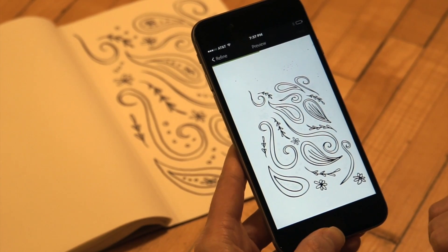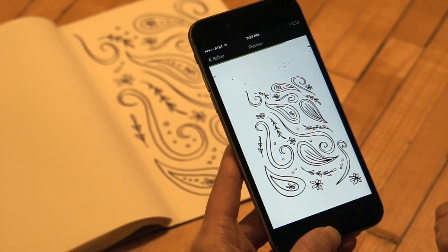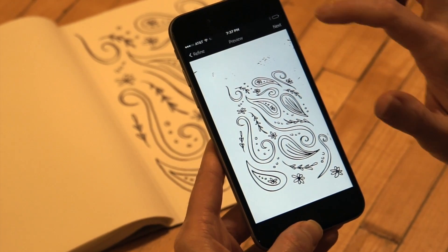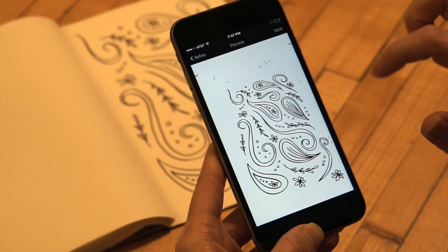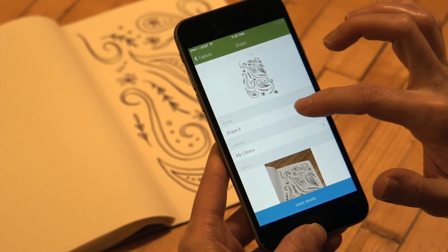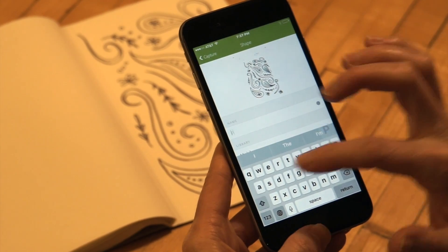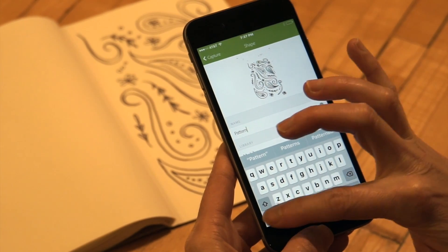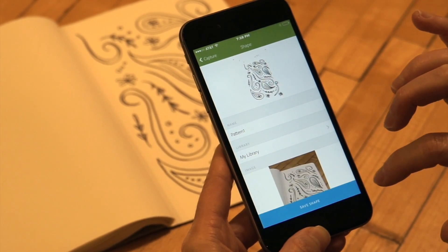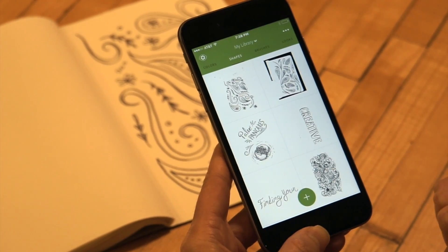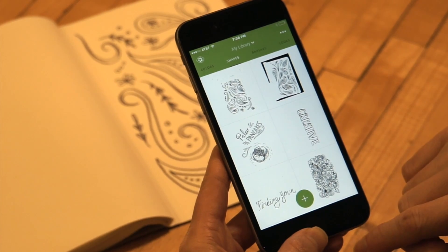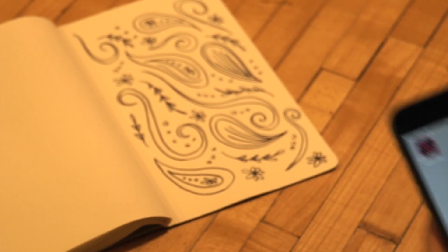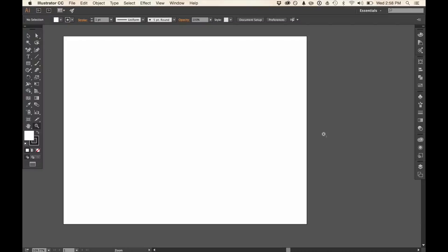I'm just going to wait to see what happens with my image, then push Next. I can name my shape and add it to whatever library I want in my Adobe Libraries. You can see all of the ones I've added already appear in my app, and they also appear when I go to Illustrator or when I go to Photoshop.